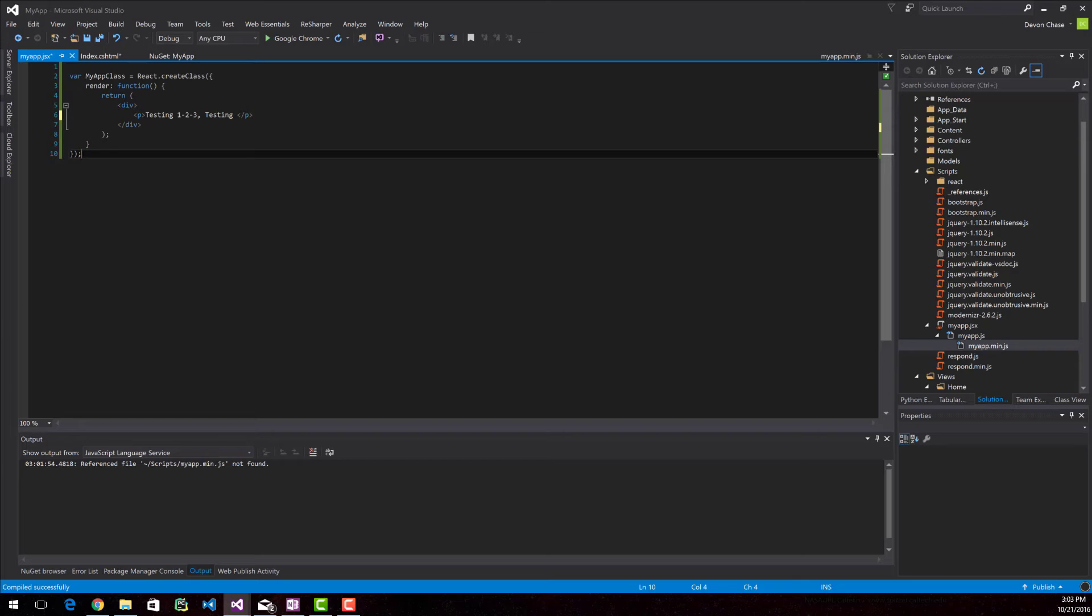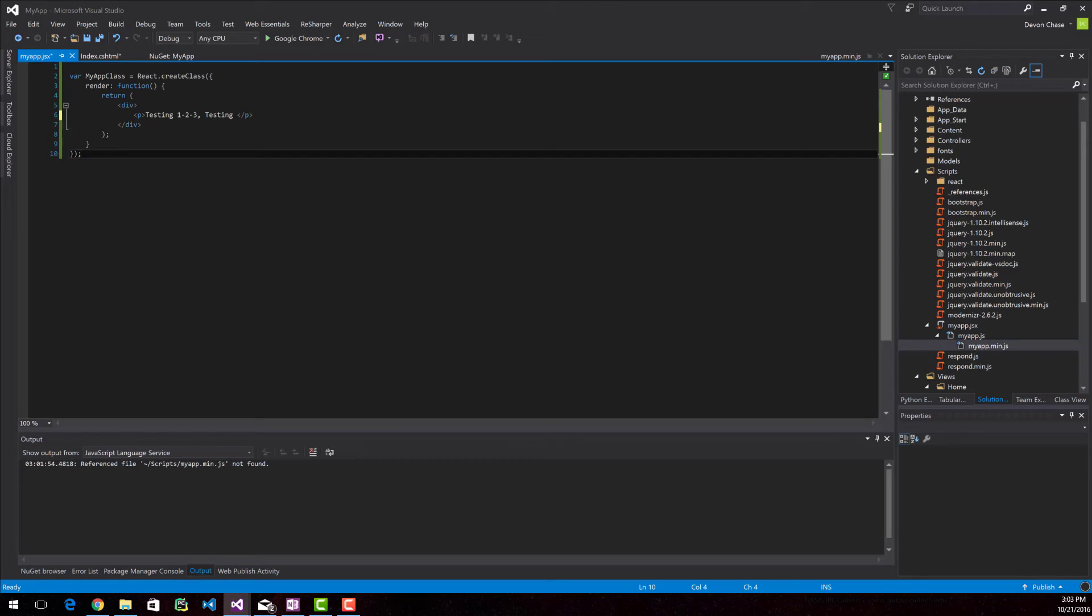And inside of that class is one method and it's called render. And that function just returns a div that has a paragraph inside of it with some text. It's pretty simple, it's pretty straightforward. However, if you run this right now, nothing's actually going to show.